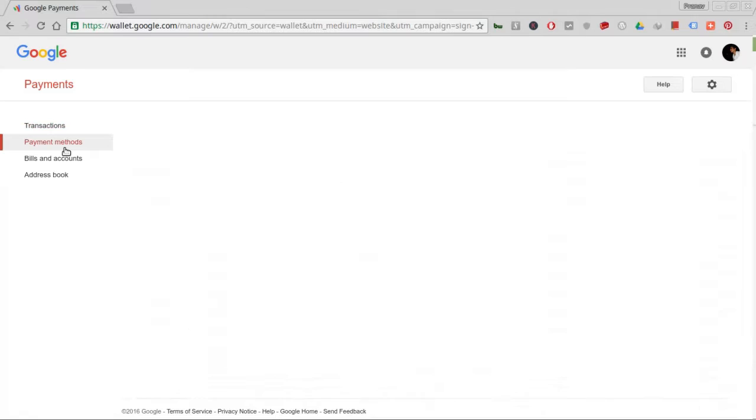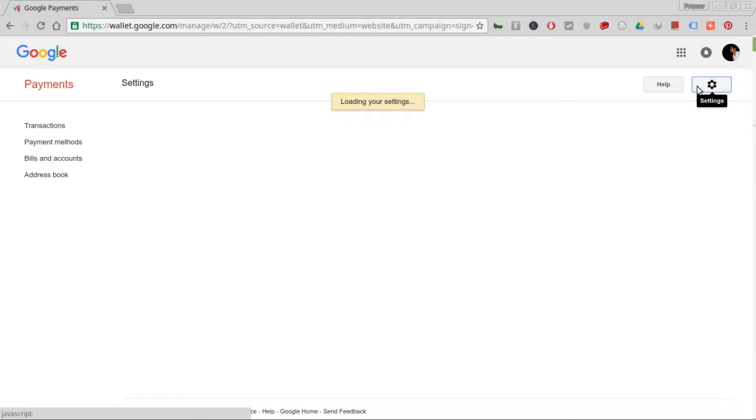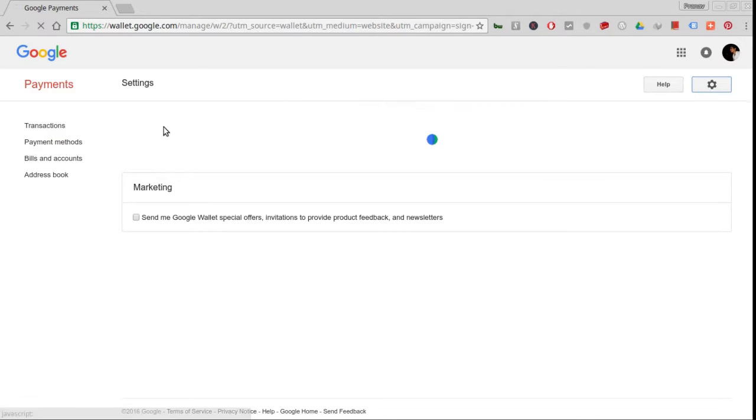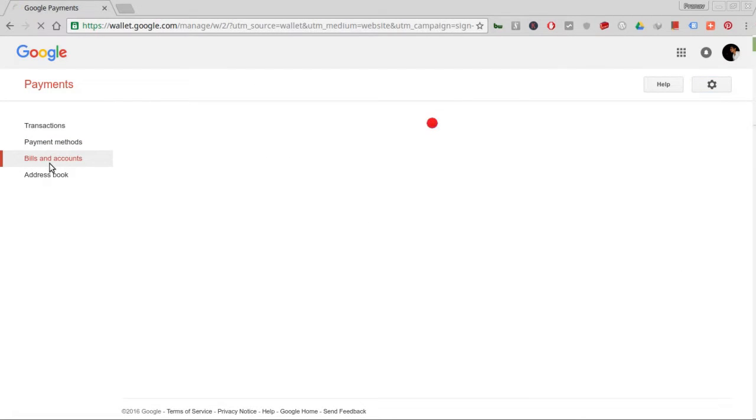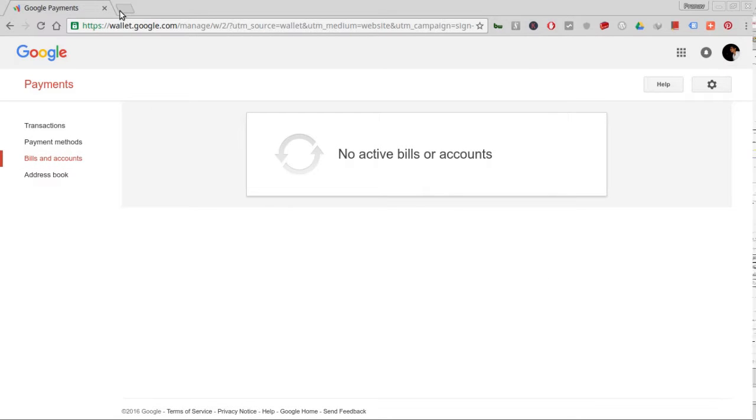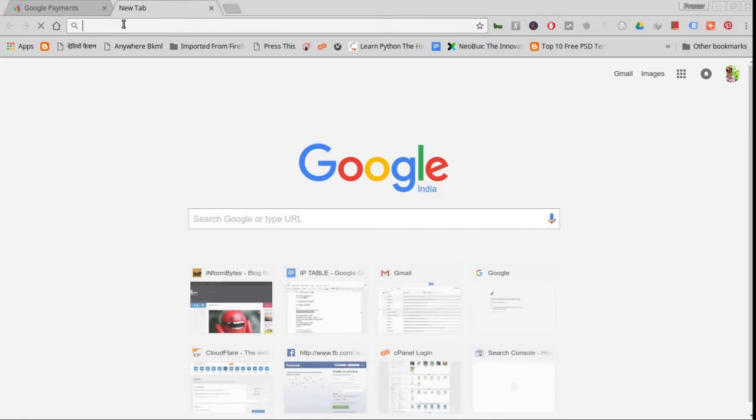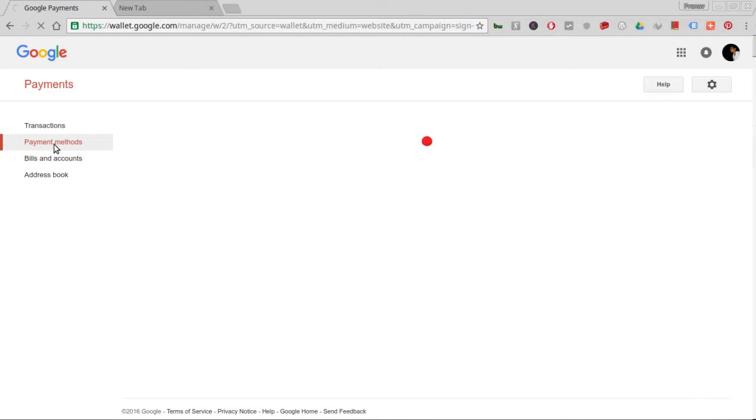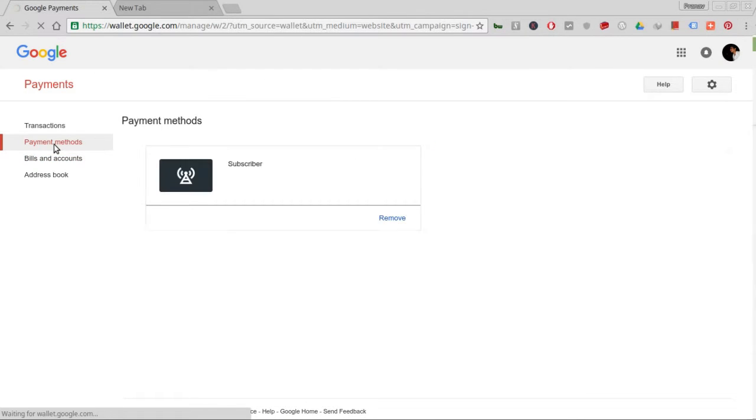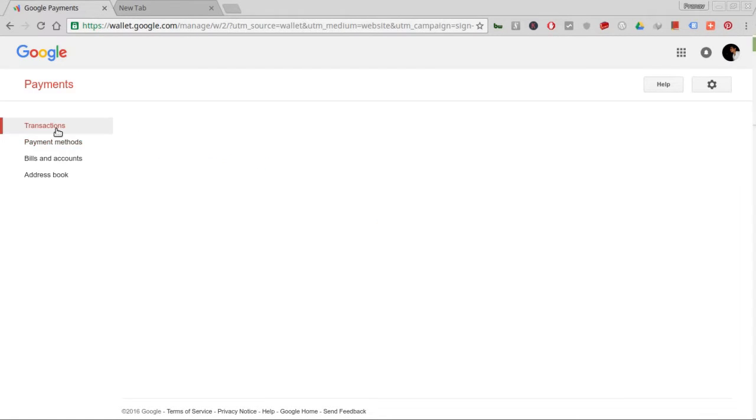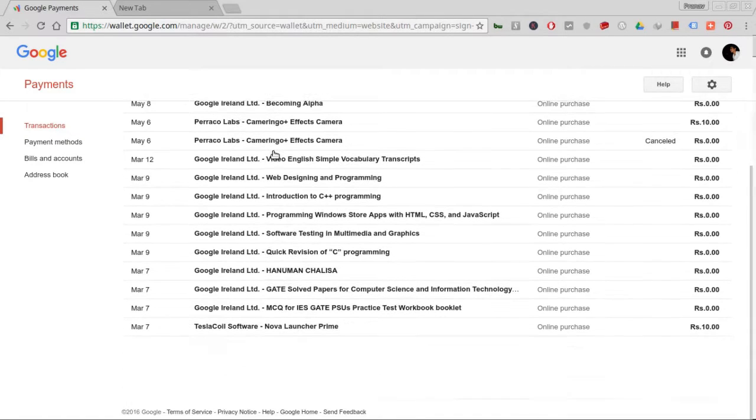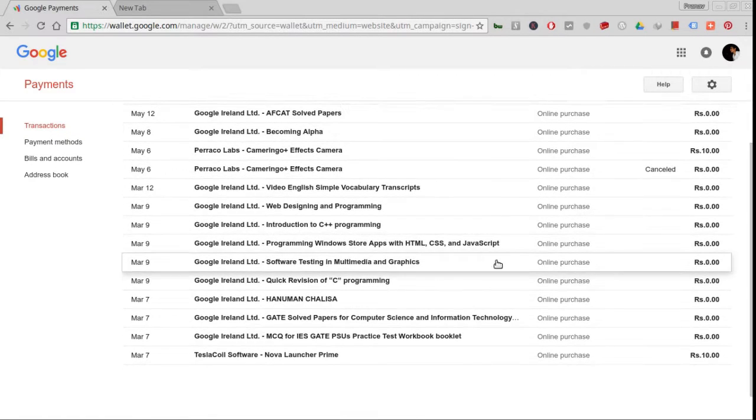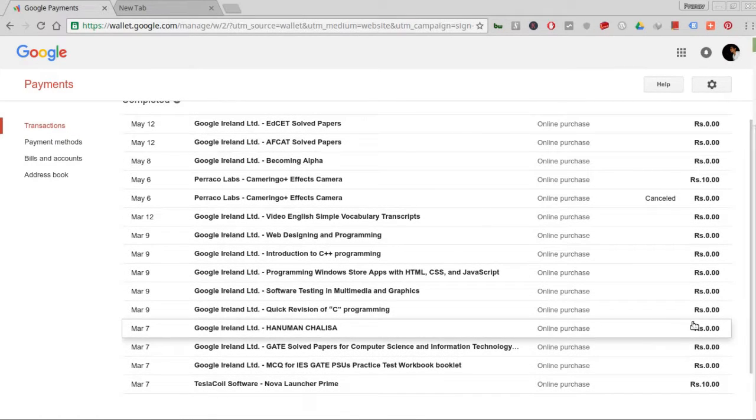Here I'll show you some of the transactions that were made from my Google account. My payment method was subscriber mode, which basically means the cellular provider will tie up with Google and provide a payment gateway where the balance from your mobile carrier network will be debited.